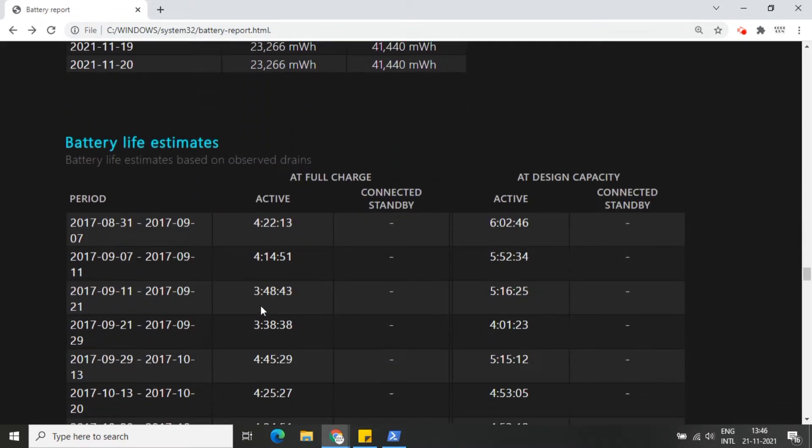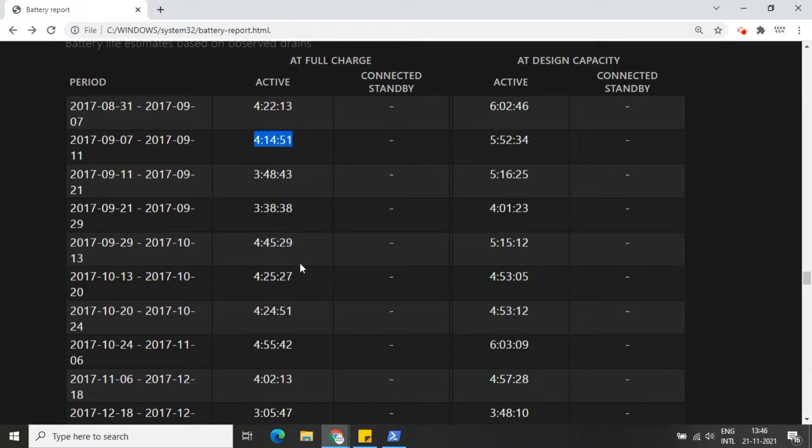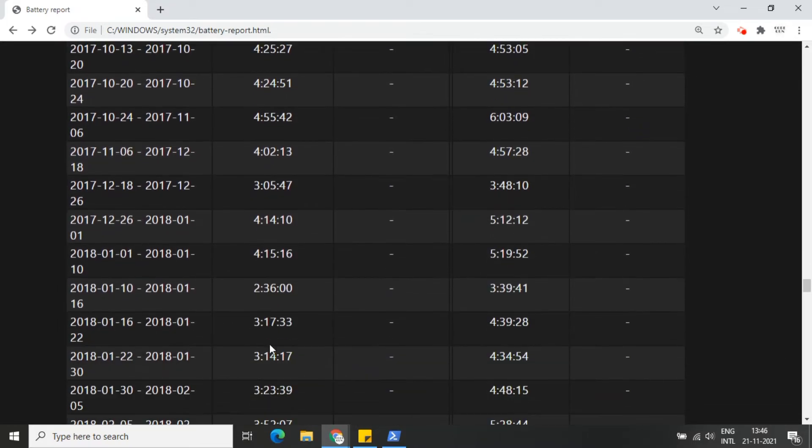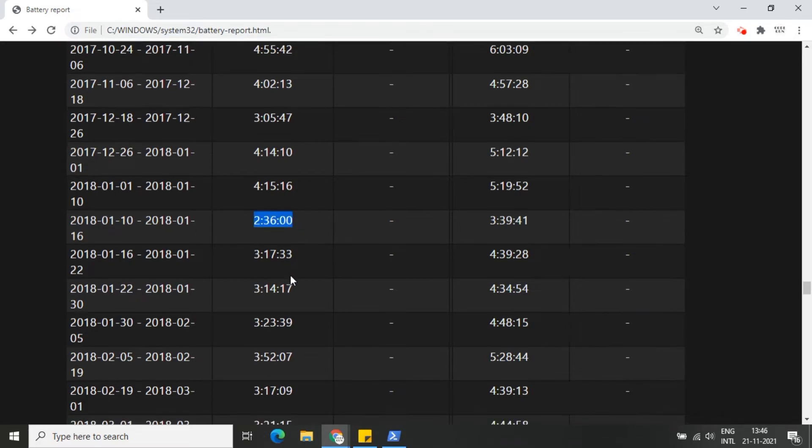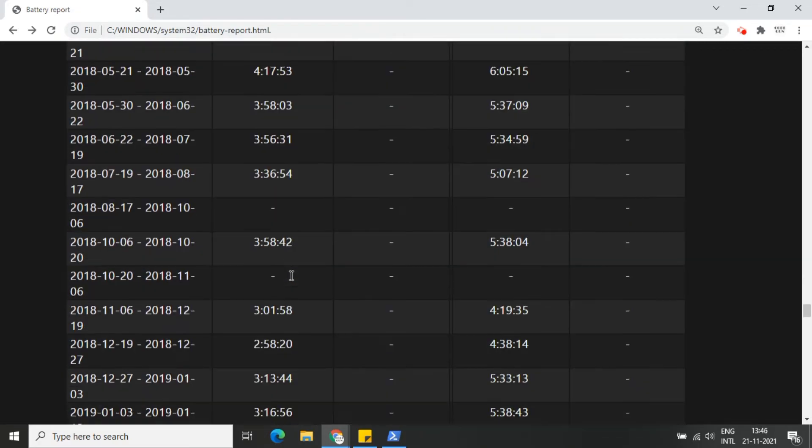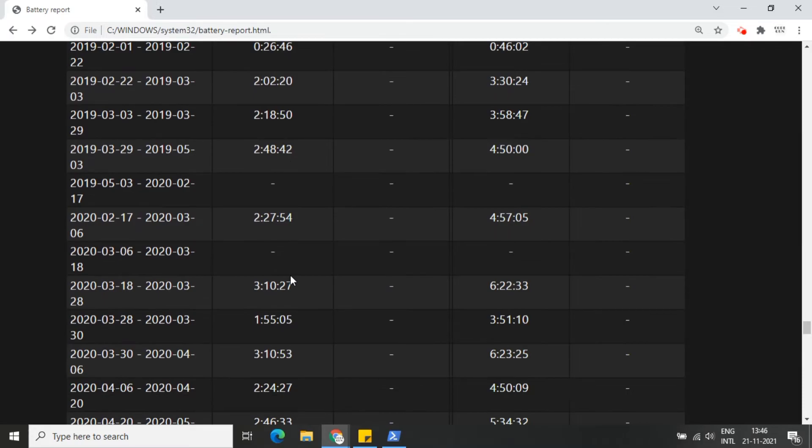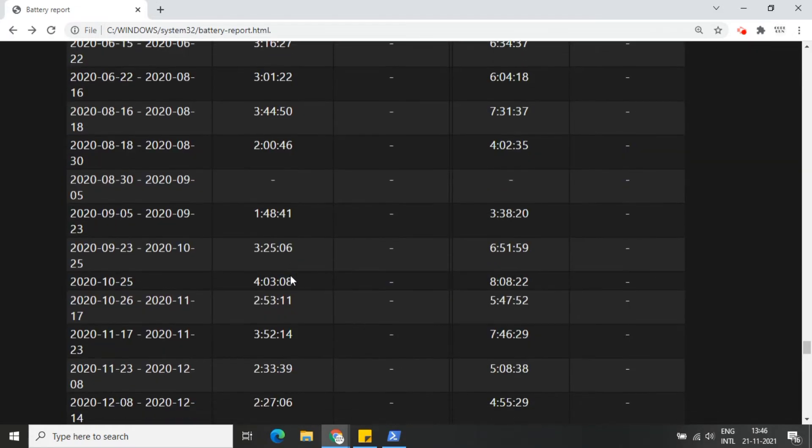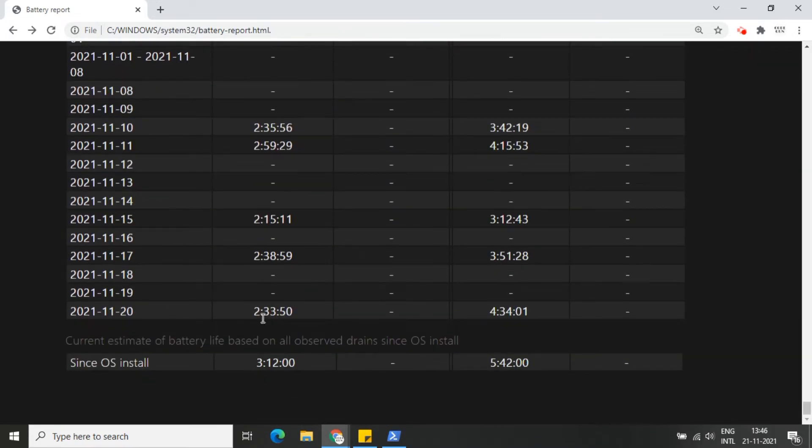This leads us to the battery life estimate section. On the right you will see how long it should last based on design capacity. On the left you will see how long it's actually lasting at current full battery. Life estimation is at the bottom of the report. In this case, my PC would last 5 hours 42 minutes at design capacity, but will currently hold out for 3 hours 12 minutes.